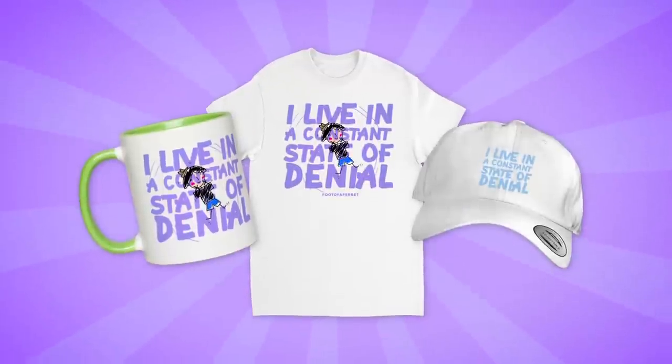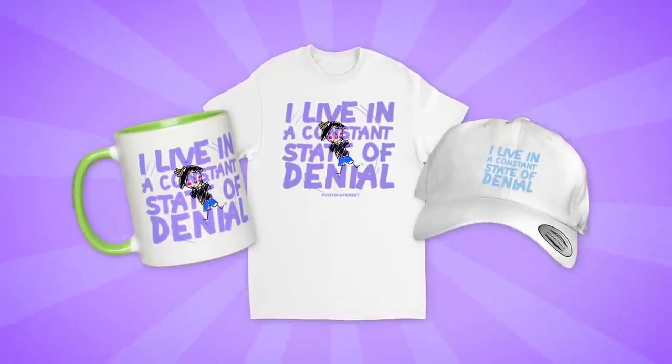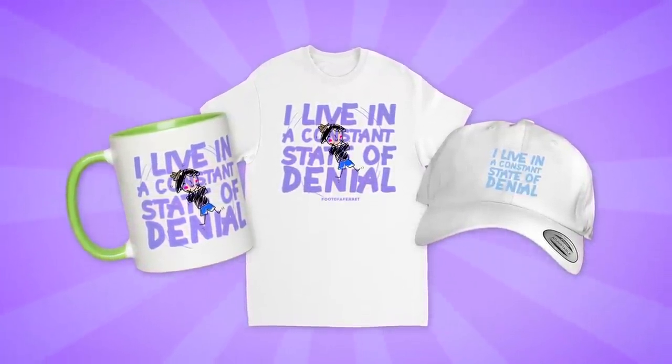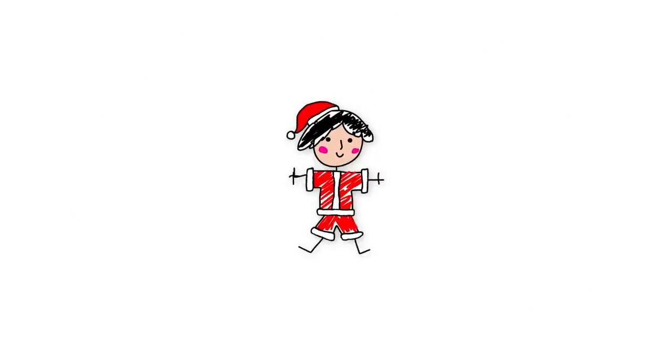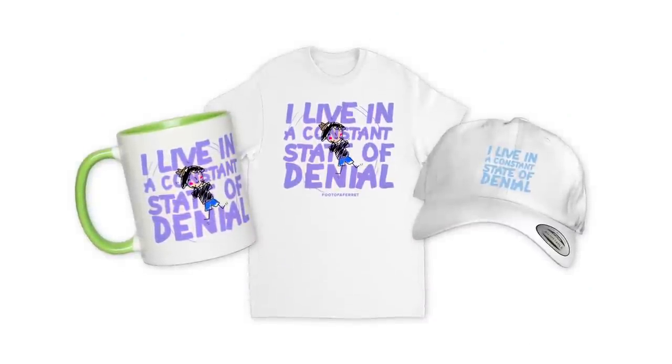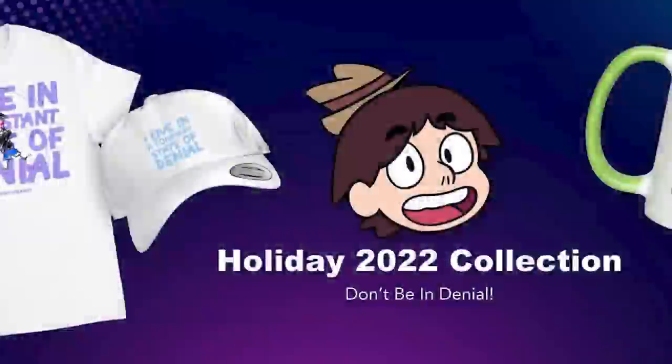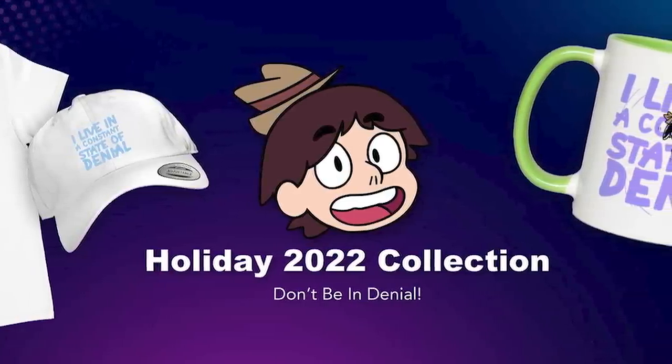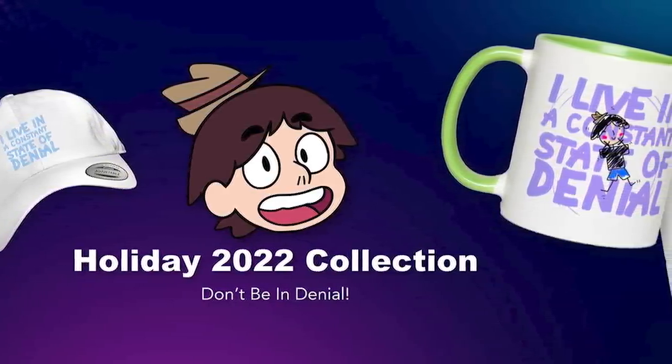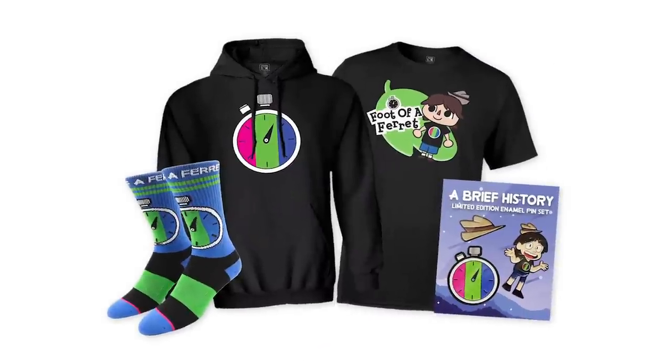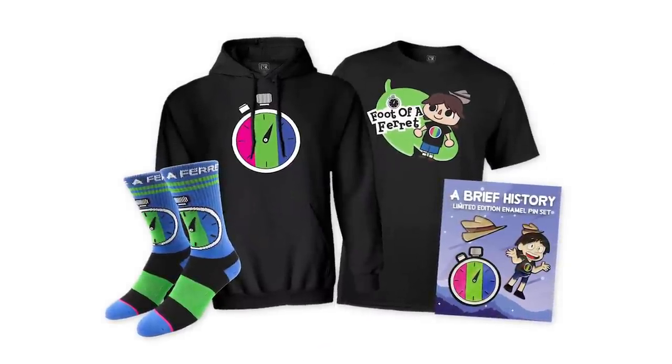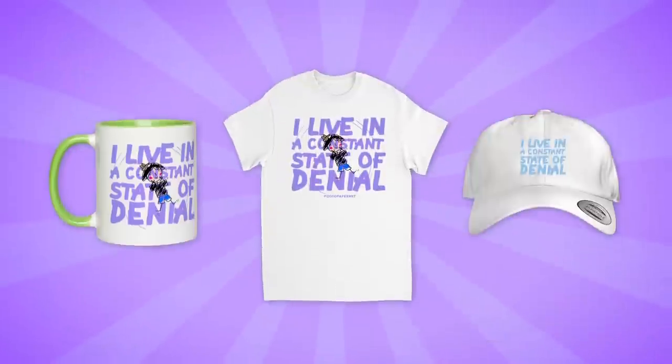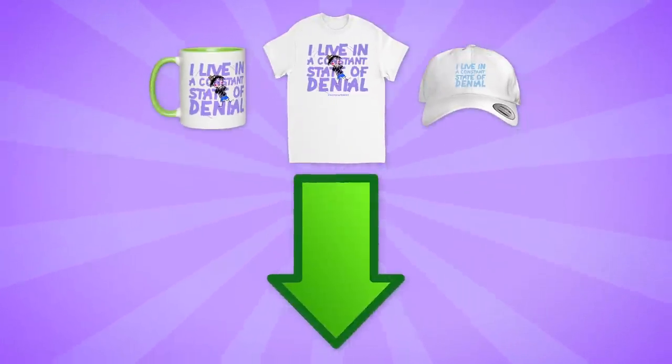All three of these items are up for sale on the Foot of a Ferret store right now. Now, if you want them by Christmas, you will have to act pretty fast, but don't worry, these aren't limited time products or anything. You can grab these anytime you want. Checking out the merch is a really great way to support the channel, and I think this is some of the coolest stuff we've released yet. And all the past merch is still available too, so you can check that out while you're there.